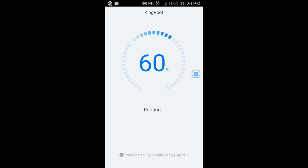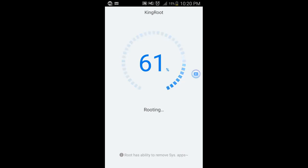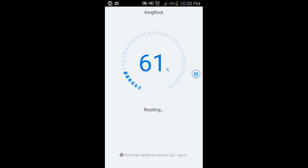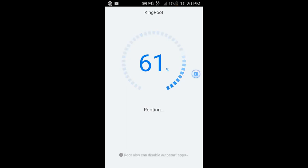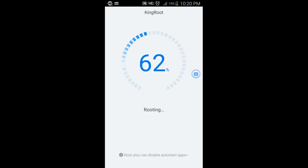Some of you — Kingroot cannot root your device. It's not guaranteed that it can root all devices, but it has rooted the majority of devices. According to the information in its database, it can tell you the success rate of rooting for your particular device. That's why it needs internet — that's my theory.